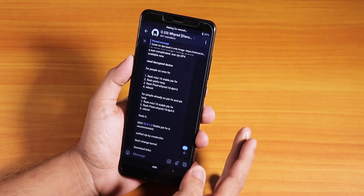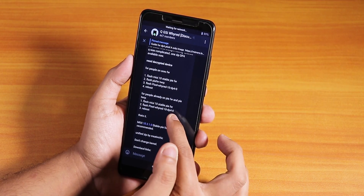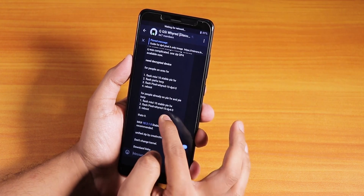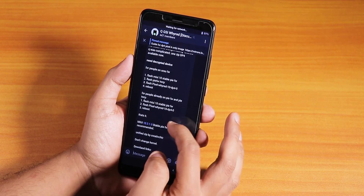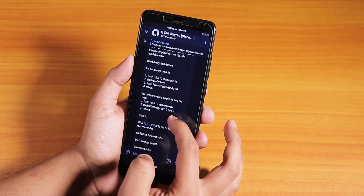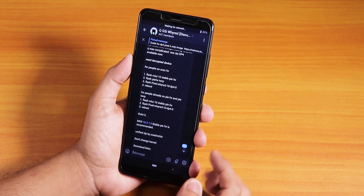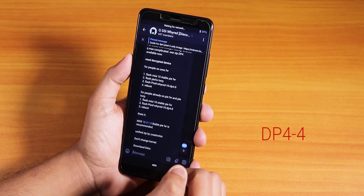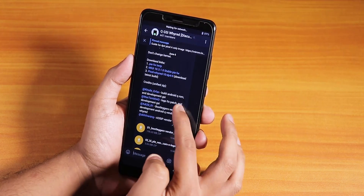Here are the instructions for people already on Pi firmware and Pi TWRP. First, flash the MIUI 10 stable Pi firmware. Second, flash the zip file — the Pixel Wire 10 DP4-4, which is the latest one I could find.